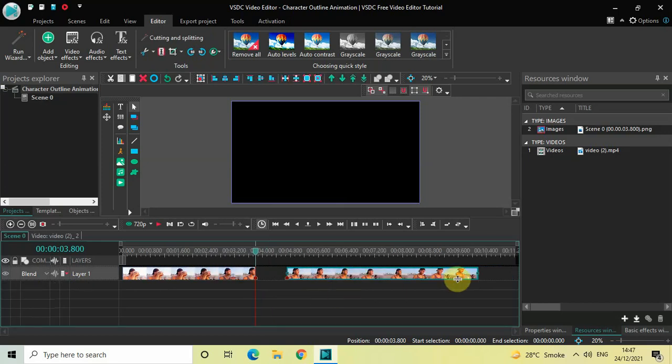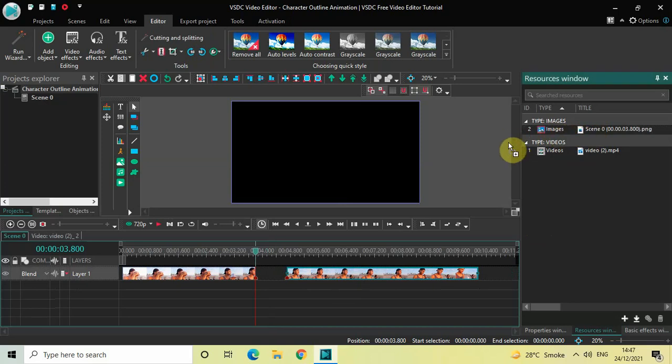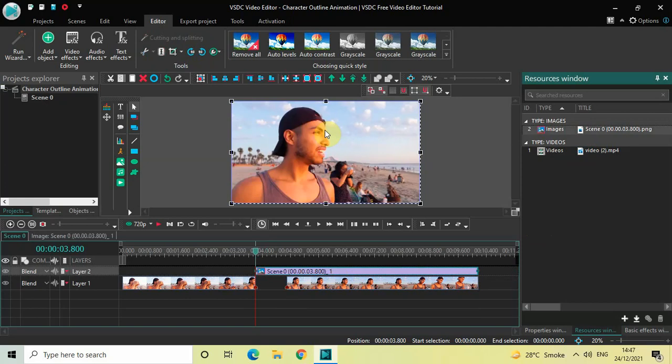Next, what you need to do is drag your snapshot which you created earlier and paste it on top of the screen like this.